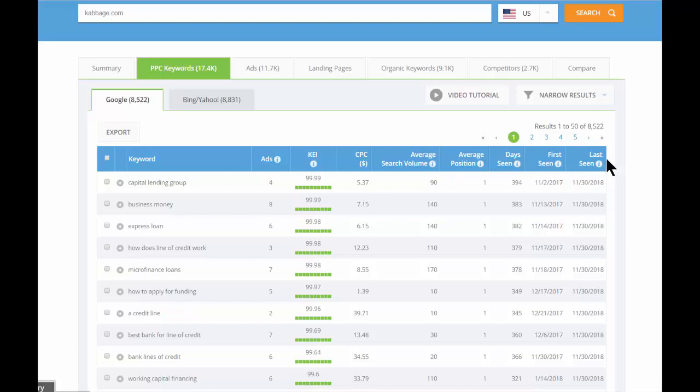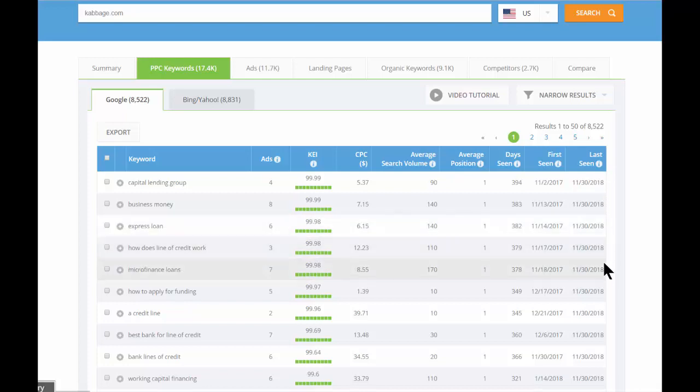One note on the last seen dates, just because the date isn't today's date doesn't mean that the campaign isn't still active. We refresh our data bi-weekly, so an active campaign could still have a last seen date of a week or two in the past, and it's not a big deal.